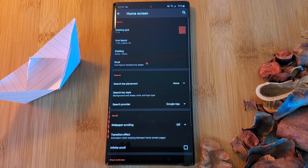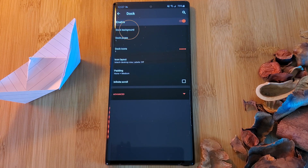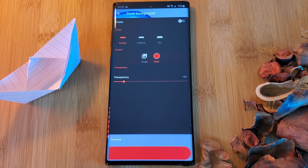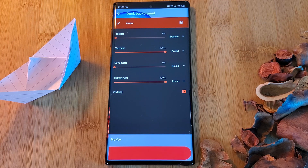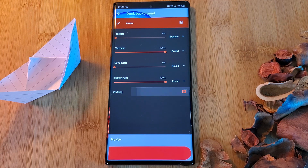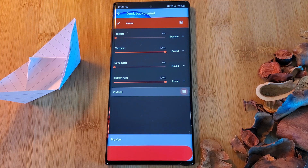Simply head back into the Nova settings, home screen, dock, and click on dock background. Now simply enable it and head into custom shape. Here you'll be able to mold the background to the shape that you like. For this setup I've chosen to round off the right-hand corners to match the docked icons and have squared off the left, making it really stand out from the background.